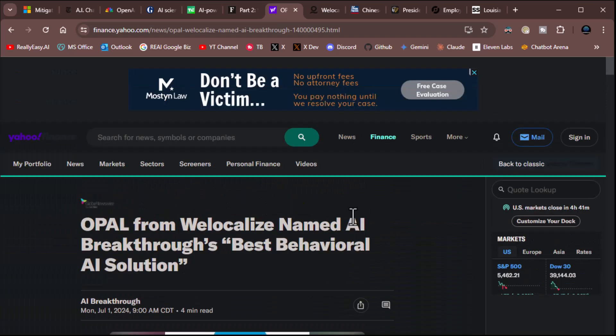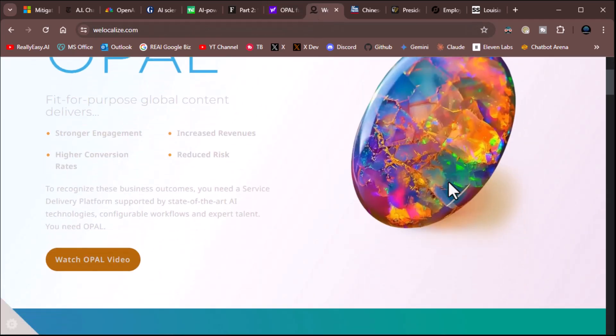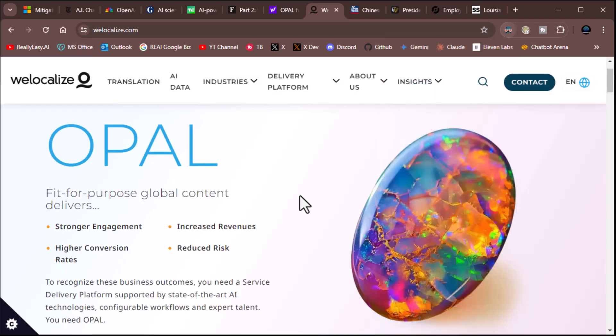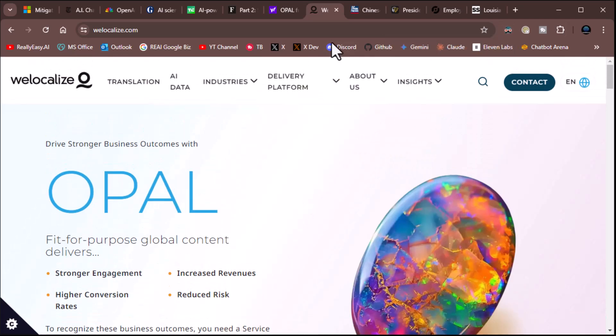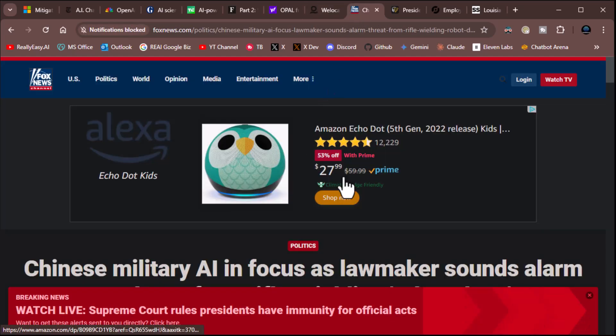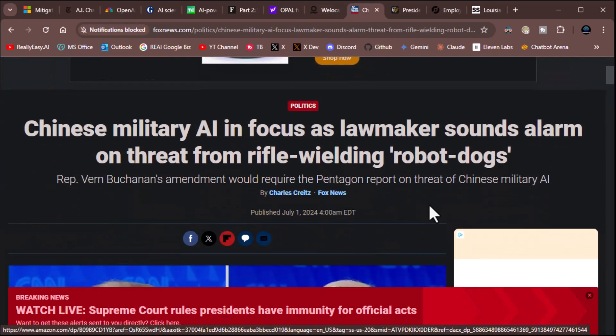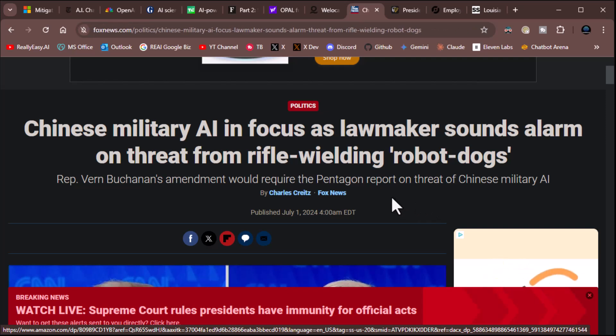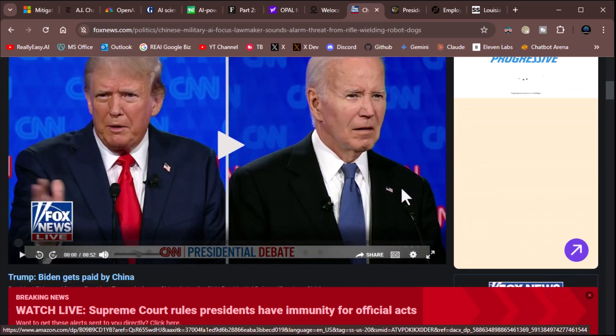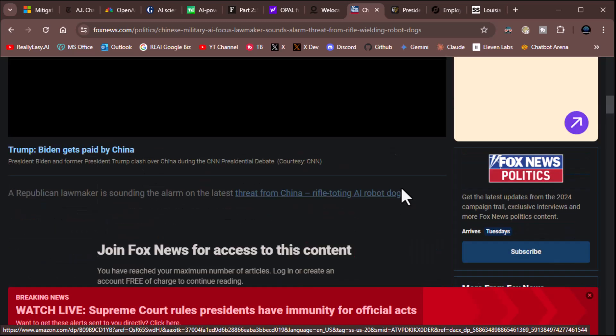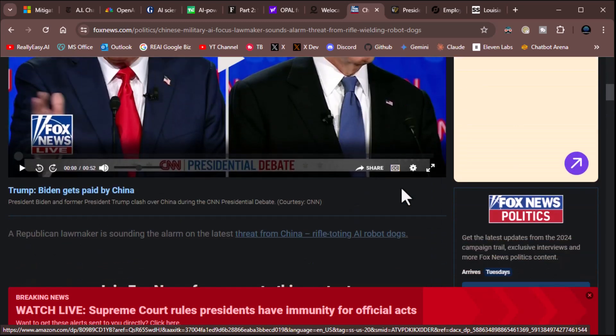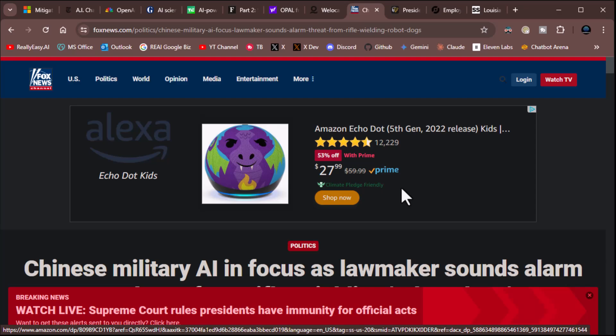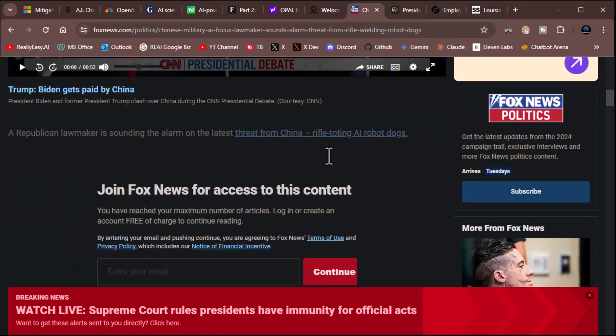I did include a link to the We Local website, and it does talk about the Opal product. It looks pretty cool. So it looks kind of cool. Check it out. I'll include that link in the description. Next item, Chinese military AI in focus has lawmakers sound alarm on threat from rifle-wielding robot dogs. Representative Verne Buchanan's amendment will require the Pentagon to report on threat of Chinese military AI. You bet your butt. Look, China is a major problem. It looks like it's just a video, though. So, okay. But you get the idea. I'll include the link so you can watch the video. That's weird. I thought there was... Oh, you've got to join Fox News to access this content. Crap. Sorry, guys. But you get the idea.